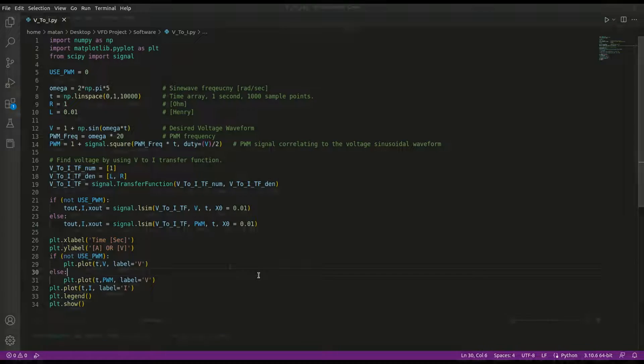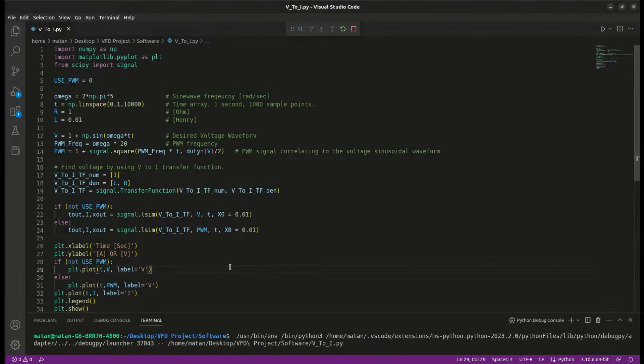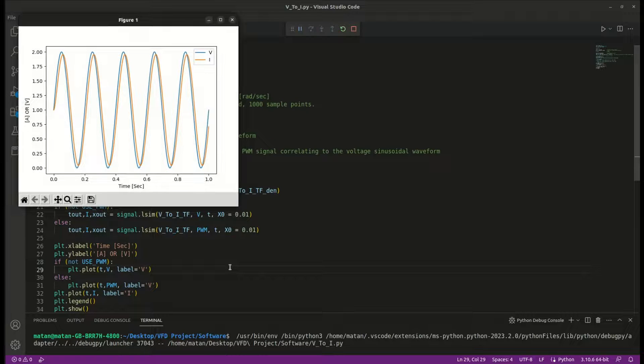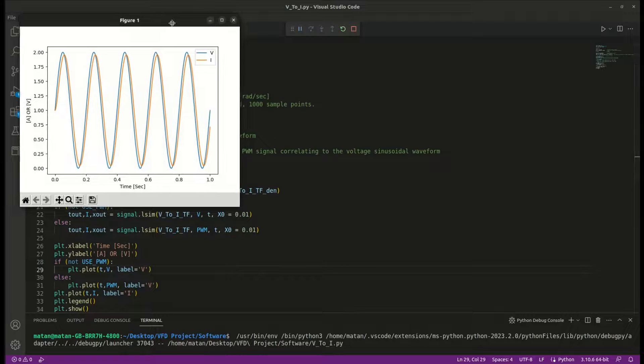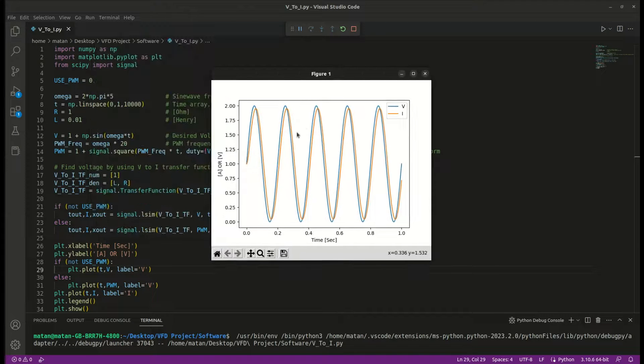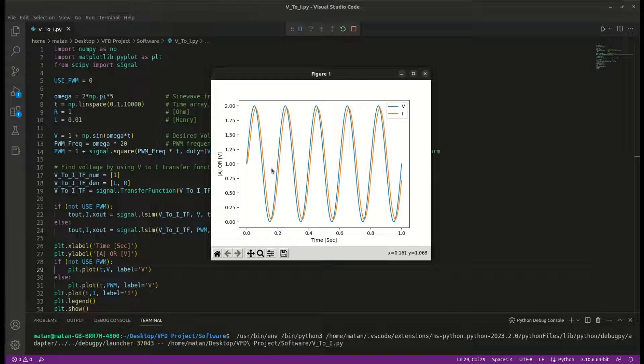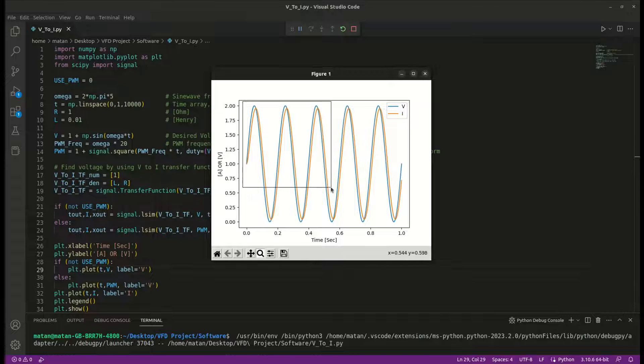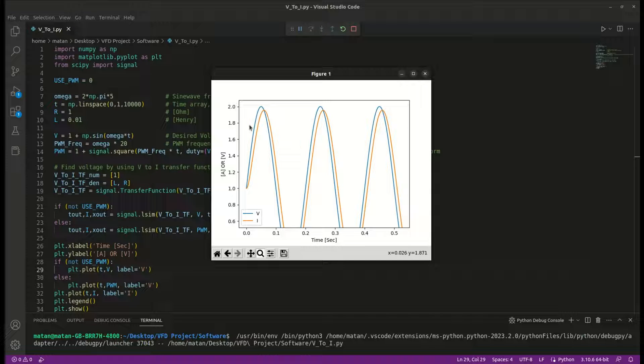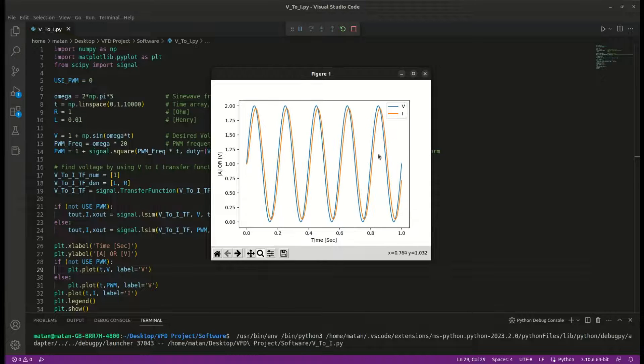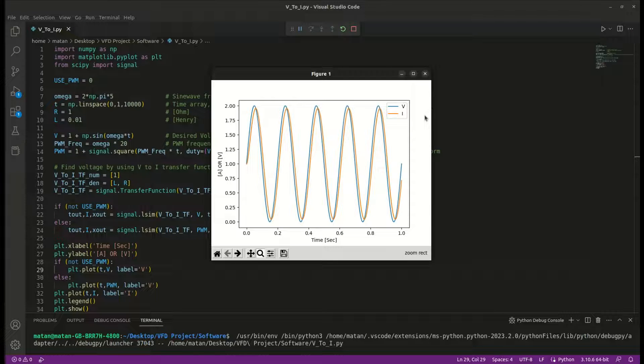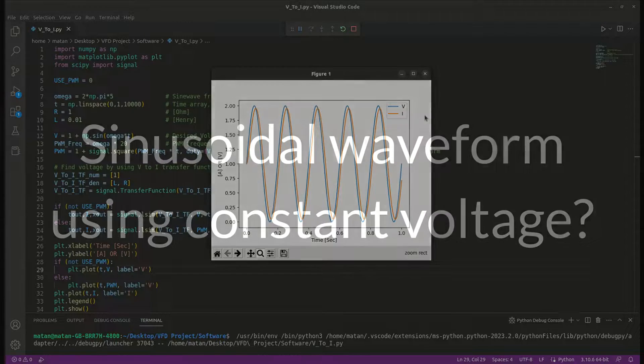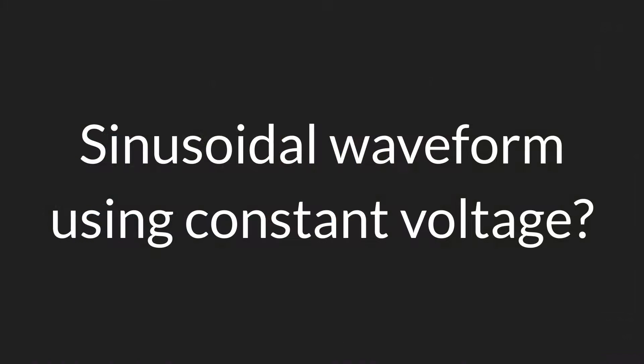Let's run it with the continuous waveform first. Okay, great. As expected, since this is a linear time invariant system, to generate a sinusoidal current waveform, we need to input a sinusoidal voltage waveform. But how do we create a sinusoidal voltage waveform? We usually have a constant voltage source. Let's say a 12 volt battery. How can I change the voltage on the phases when I have a constant voltage source?